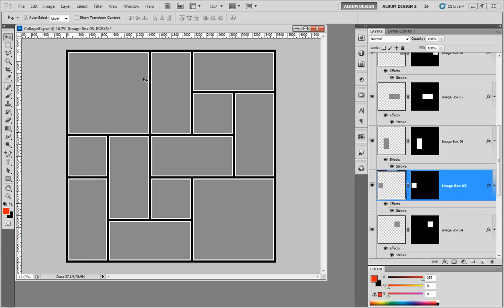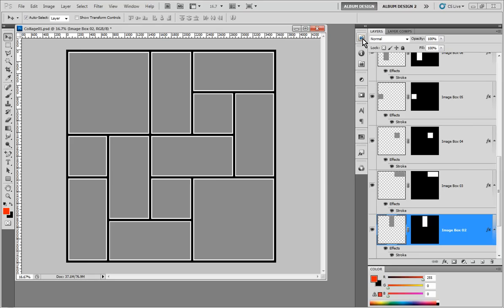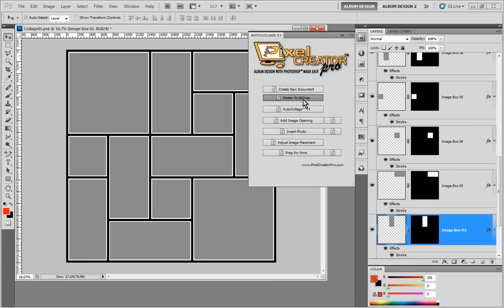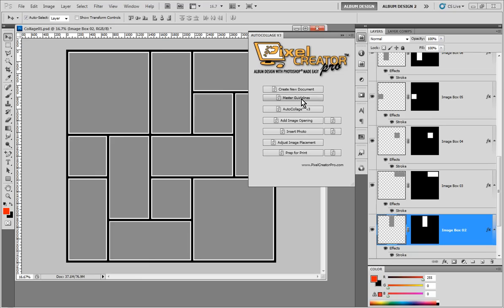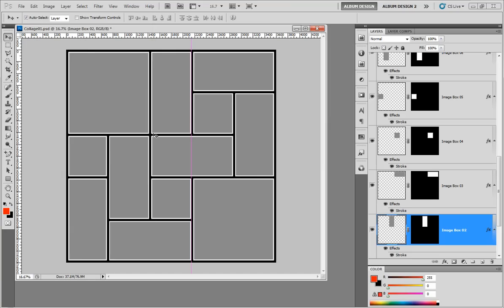The first thing we want to talk about is working with guidelines. In this first example we're going to take one image opening and make it bigger. To keep with the spacing we already have in our collage, we click on an image opening, come into auto collage, and open up the guideline tool. One of the options in auto collage is 'right border' at the top. When I choose process, we get a guideline right at the right border of the currently selected image opening.